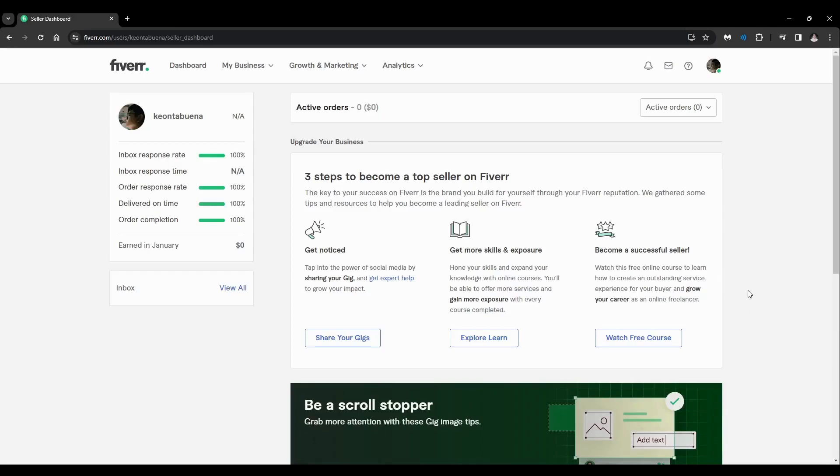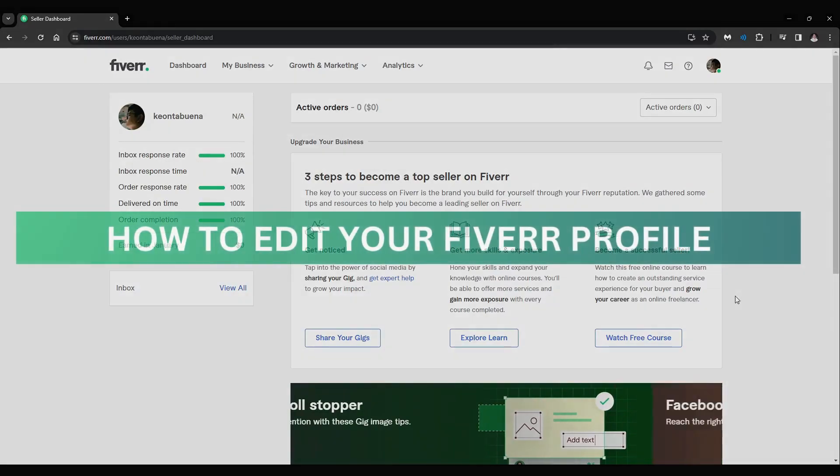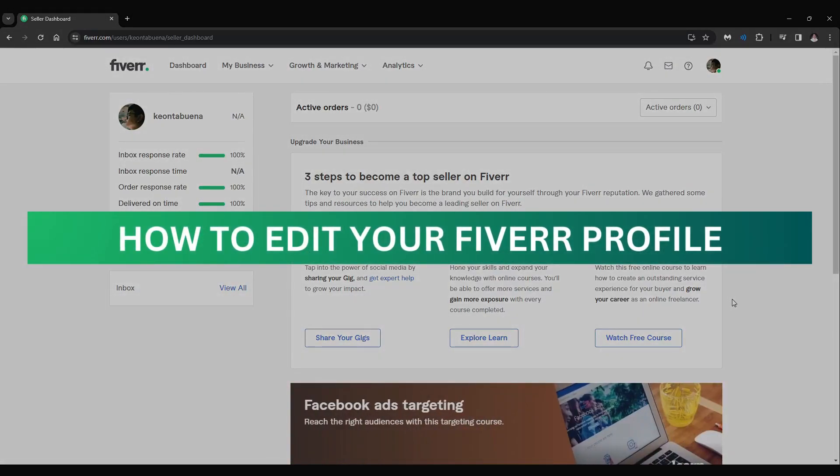Hey guys, welcome back. For this video I'm going to show you how to edit your Fiverr profile.